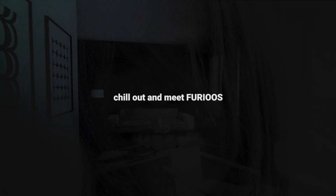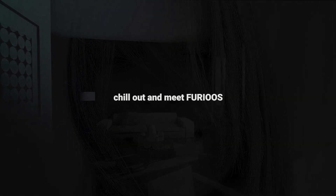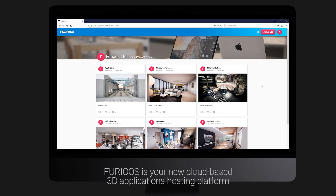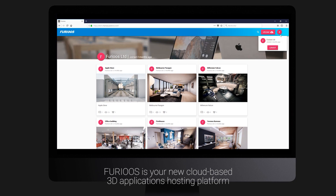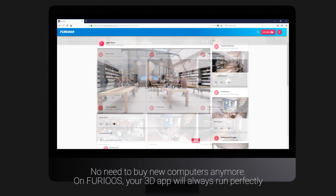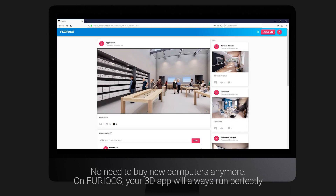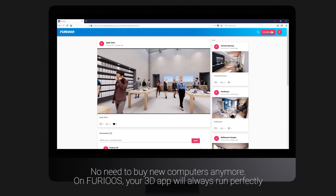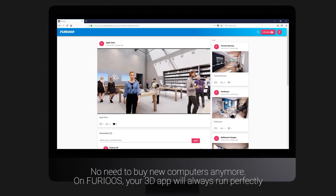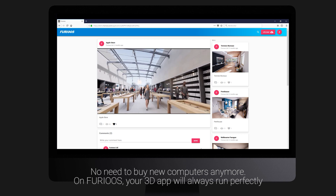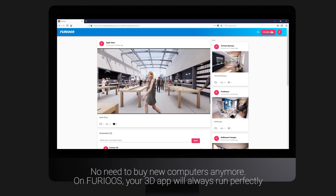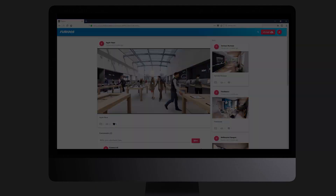Chill out and meet Furious. Furious is your new cloud-based 3D applications hosting platform. No need to buy new computers anymore. On Furious, your 3D app will always run perfectly. Let's see how it works.